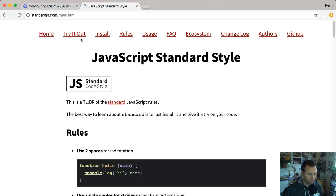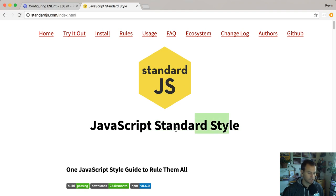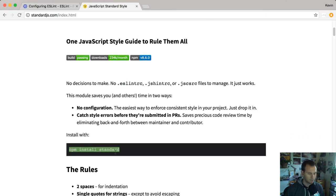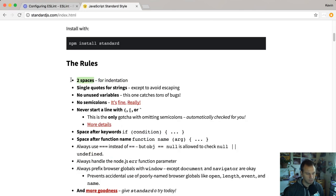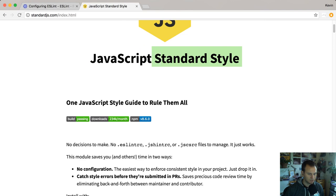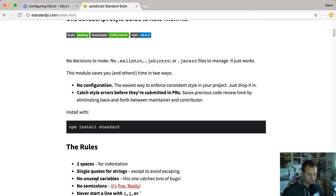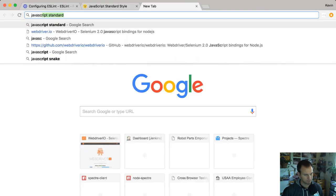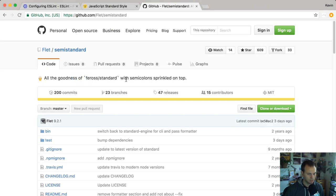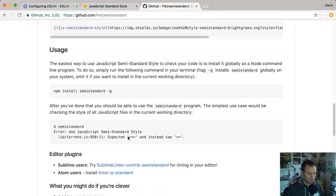Let's use a popular style guide - we'll do Standard and we'll do it in JavaScript. JavaScript Standard is a popular ESLint style guide. There's an implementation of it for ESLint. It follows certain rules: two spaces for indentation, single quotes for all strings, no unused variables, and no semicolons. There's another style guide that's the exact same as JavaScript Standard except it includes semicolons - they call it Semi-Standard, which is a great name.